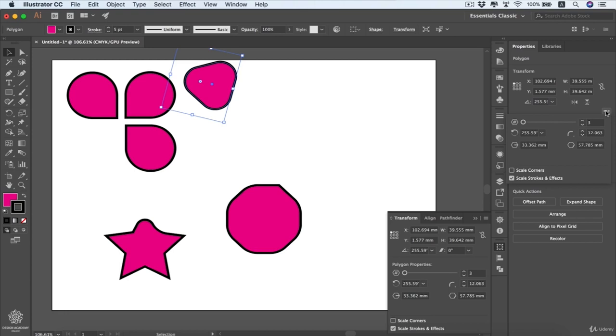If you don't have your Transform panel open or docked to your right side, you can show more options from that part as well. That's it for this lesson — thank you so much for your time and I'll see you in the next lesson.